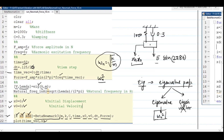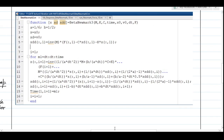Now let's look at the beta_newmark3 function. Line 1 is the standard MATLAB function definition. The outputs are x (displacement), xd (velocity), and xdd (acceleration). The function name is beta_newmark3 and the inputs are M, K, C, total time, initial displacement, initial velocity, time step, and force vector F. Line 2 defines the constants A and B, which are the alpha and beta Newmark parameters.